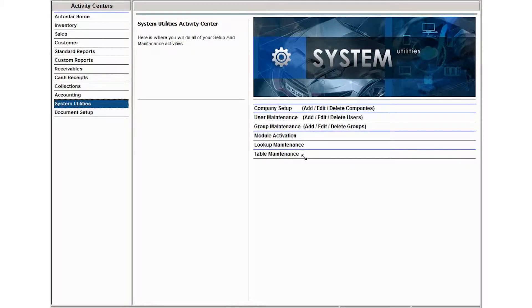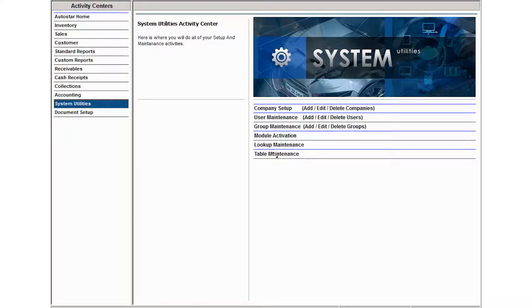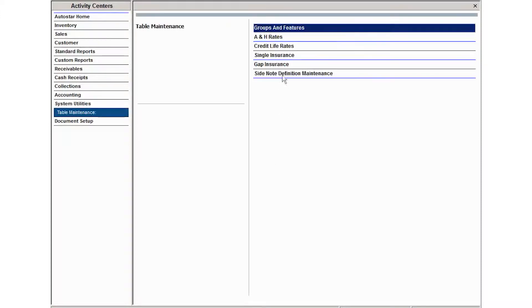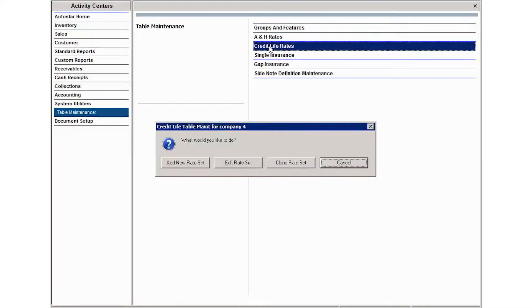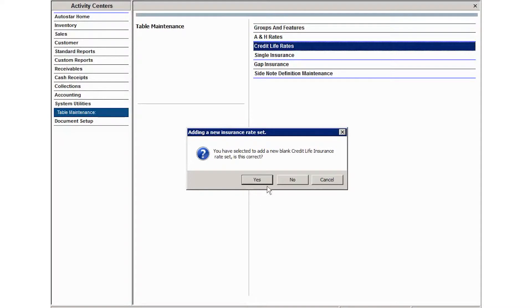If you're offering credit life insurance as one of your ancillary products, you're going to need to enter the rates for that insurance. To do that, enter the table maintenance activity and select credit life rates, then click on add new.